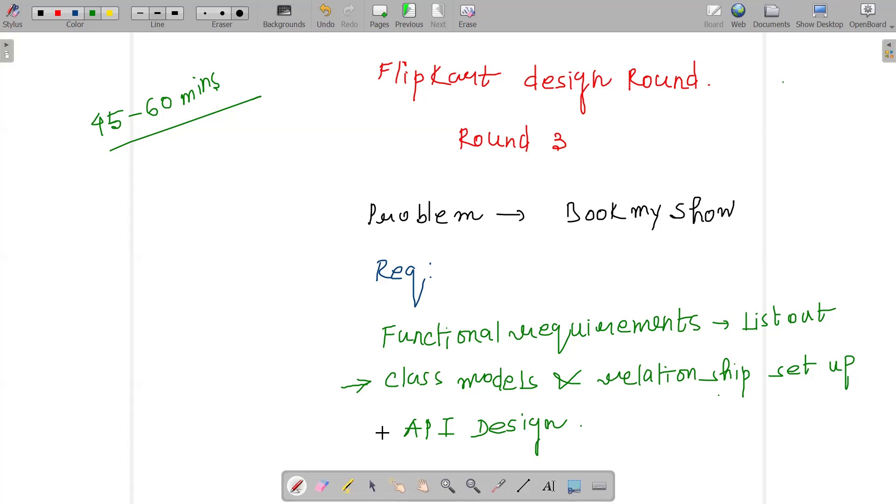Based on that, the overall API design should be looking somehow - there should be some sort of request body that I should be able to send, and again the same thing, the response body. All these things comprised of my current Flipkart design round.